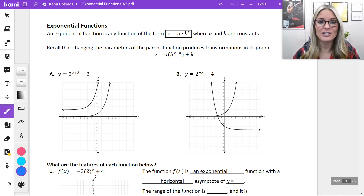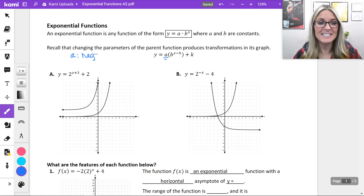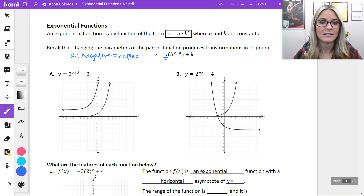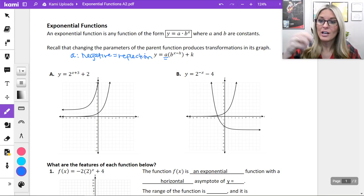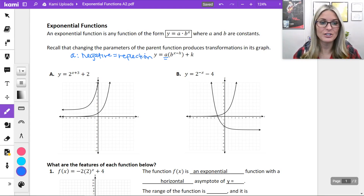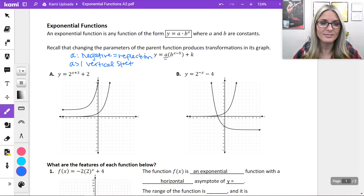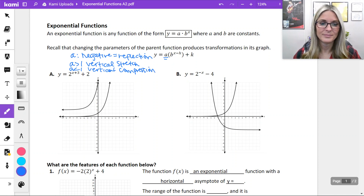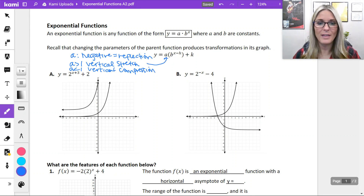Let's start with our coefficient a. When it is negative, it causes a reflection over the x-axis. It also causes a vertical compression or stretch: when a is greater than one it causes a vertical stretch, and when a is less than one it causes a vertical compression. So that's a.